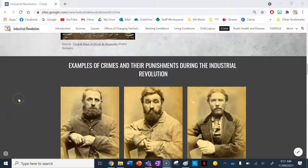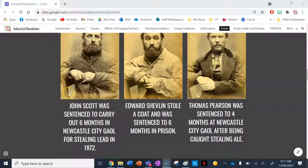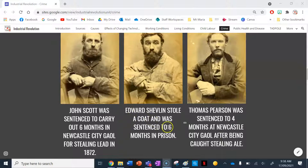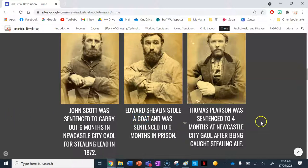Here are three examples. John Scott was sentenced to six months in Newcastle City Jail for stealing lead in 1872. Edward Shelvin stole a coat and was sentenced to six months in prison. Thomas Pearson was sentenced to four months at Newcastle City Jail for stealing a beer. By today's standards these crimes were minimal — you'd have to do something much worse to get six months in jail. The punishments were quite hefty for very minor crimes.